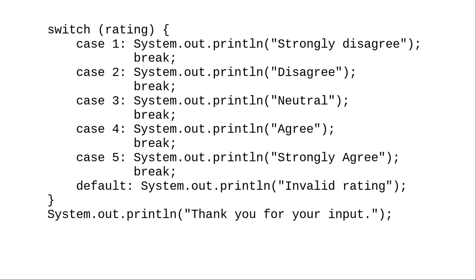Java evaluates the expression following the switch, in this case the rating, and then goes through the cases from beginning to end until it finds a matching one.